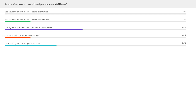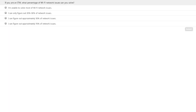Let me run the next survey question for IT managers. If you're an IT manager, you can answer this question: what percentage of your network issues can actually be solved? Not every network problem can be solved, but this gives us a sense of the situation.